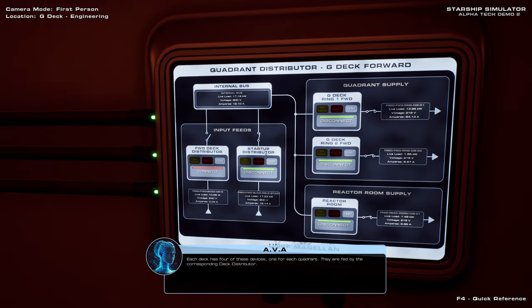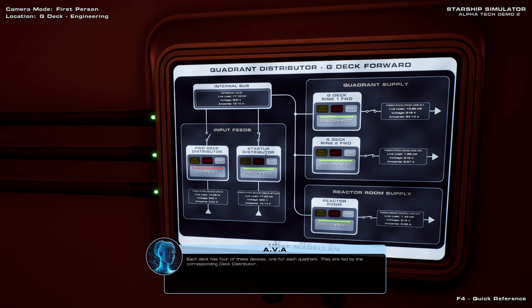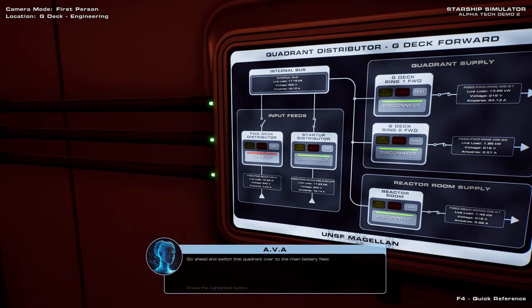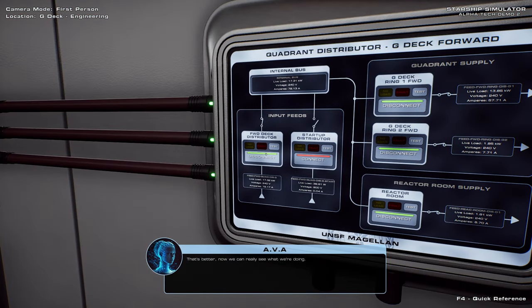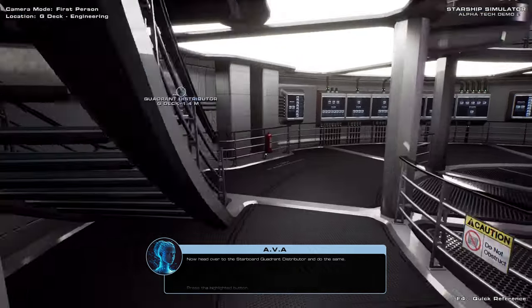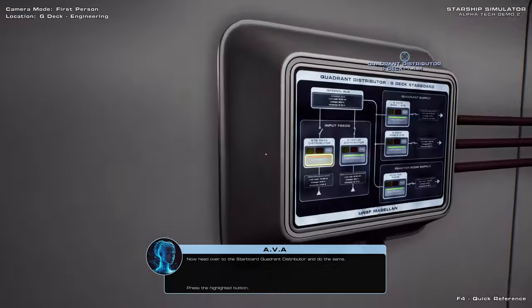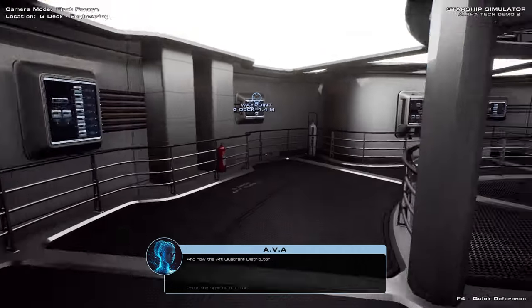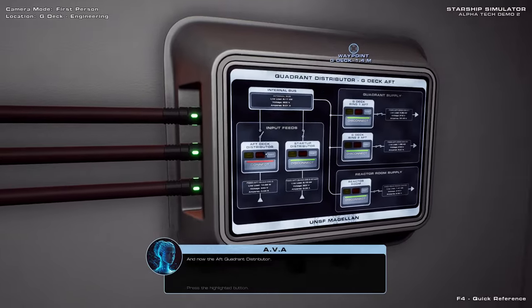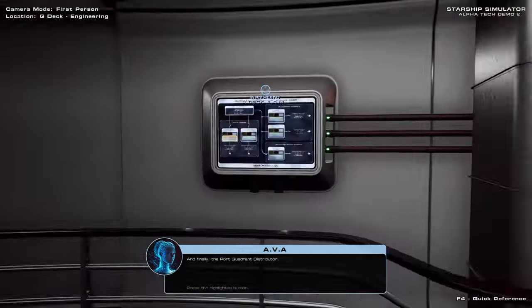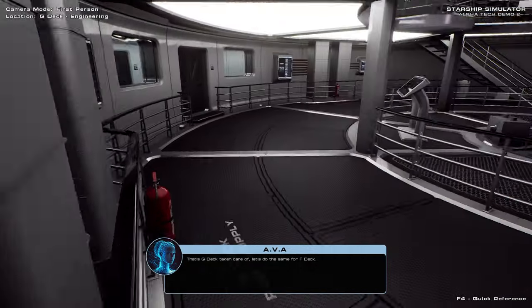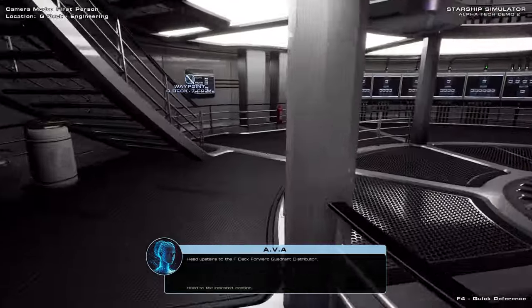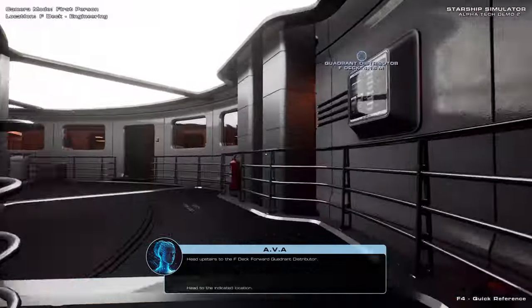Is that you? Each deck has four of these devices. Each deck has four of them? They are fed by the corresponding deck distributor. Each deck? Go ahead and switch this quadrant over to the main battery feed. That's better. Now we can really see what we're doing. Now head over to the starboard quadrant distributor and do the same. And now the aft quadrant distributor. This just for one deck. And finally the port quadrant distributor. That's G deck taken care of. I never want to leave G deck.